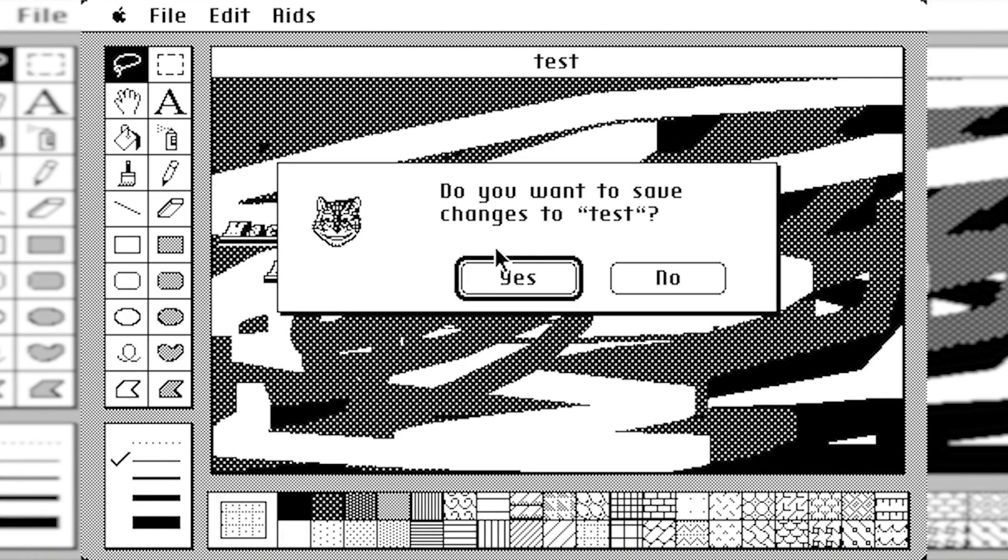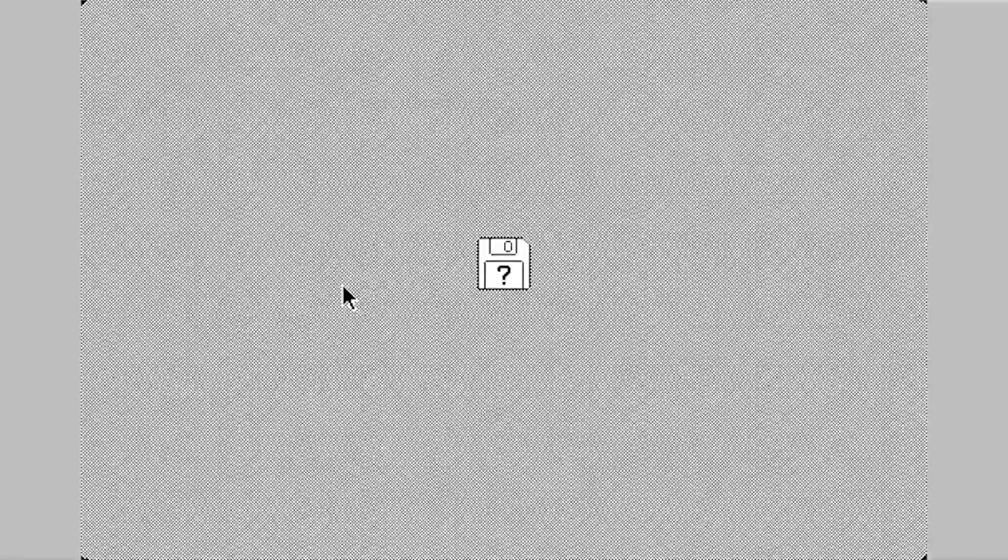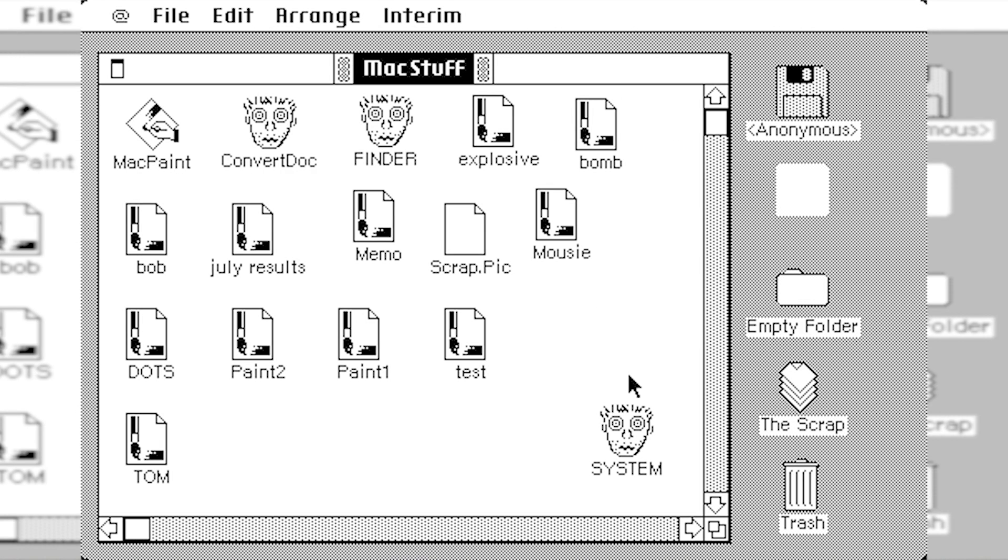And we'll go ahead and save it. And now it's going to give us a system error. We have to restart. So let's go ahead and boot back up into here.